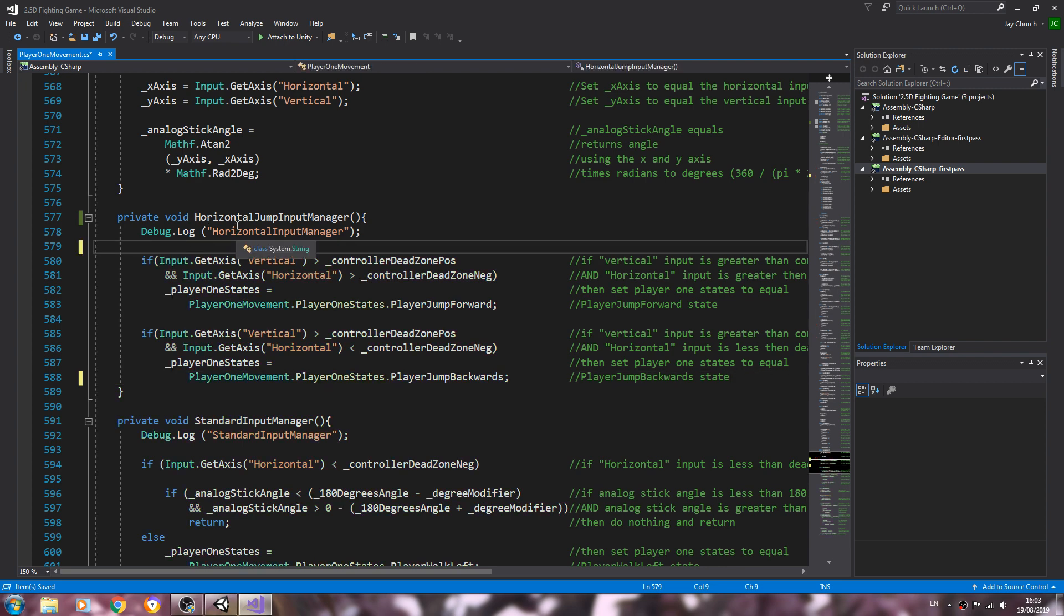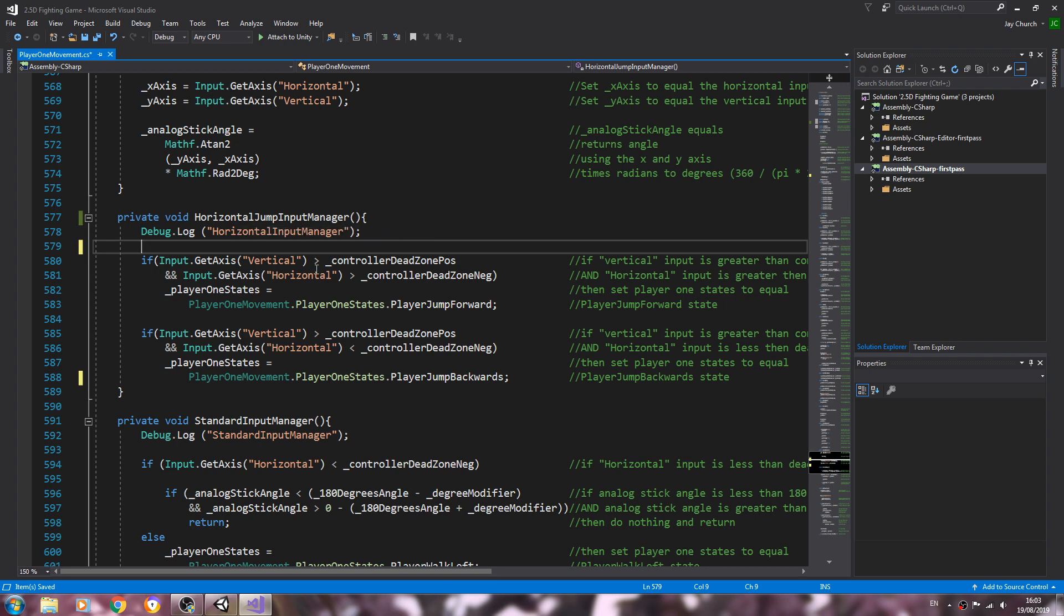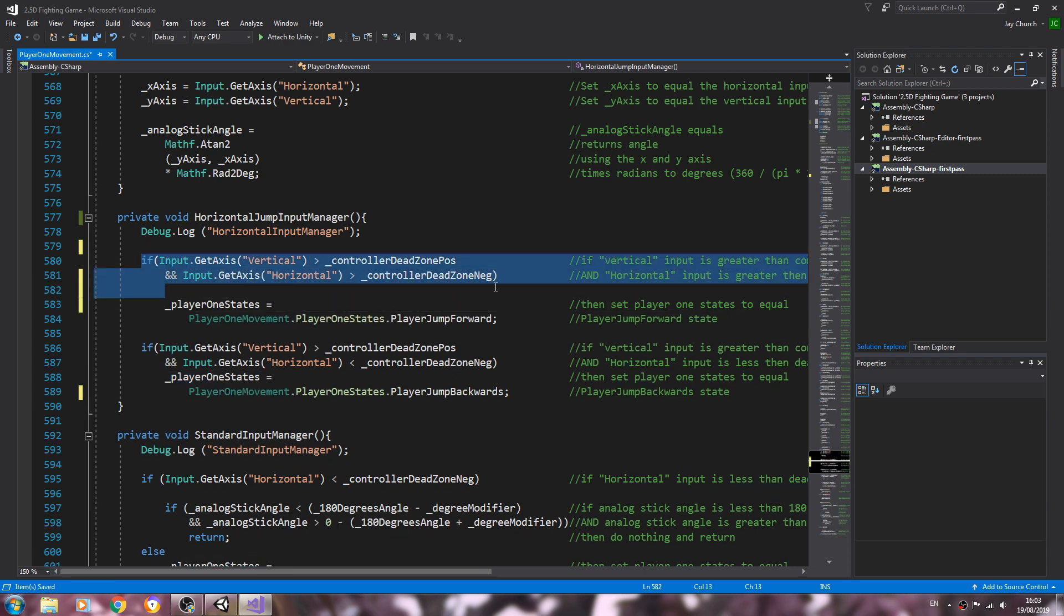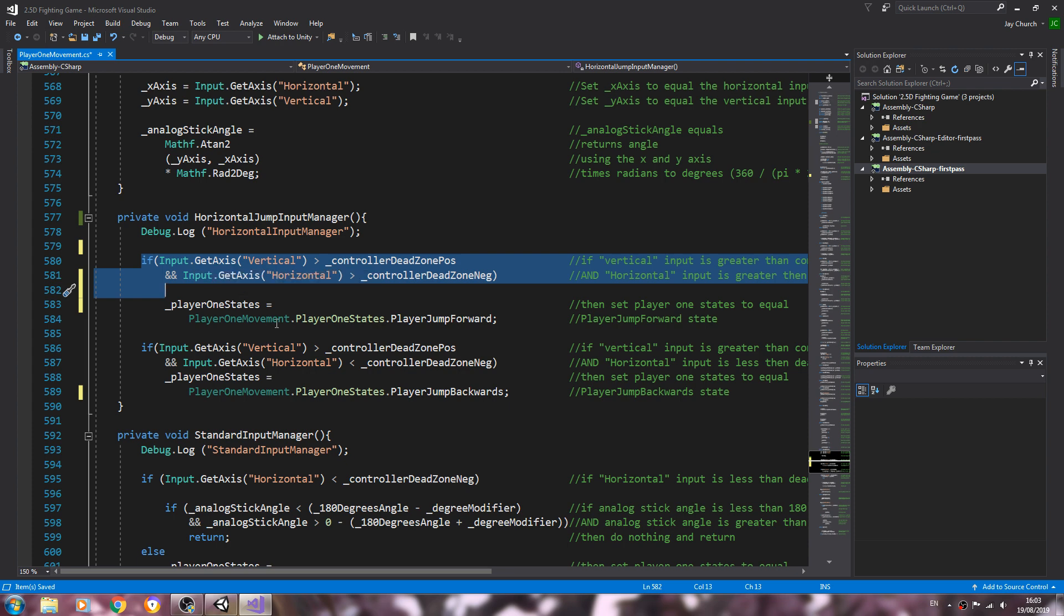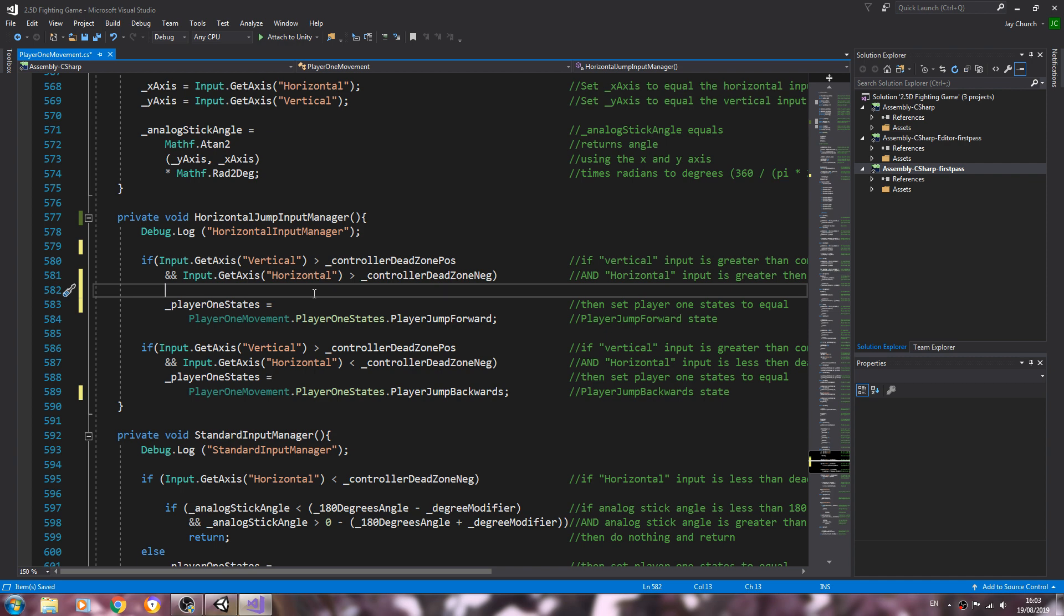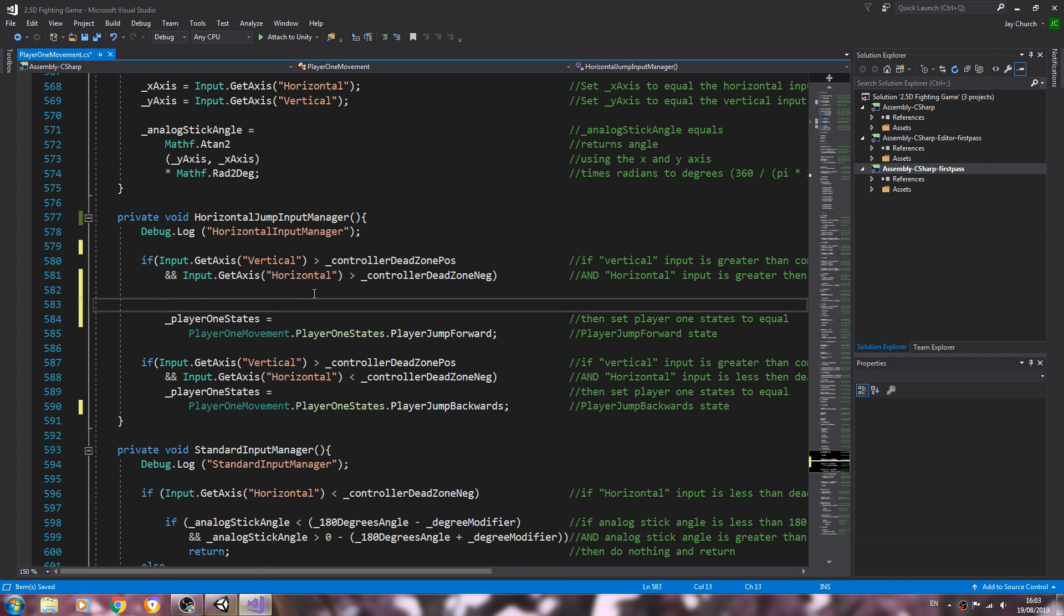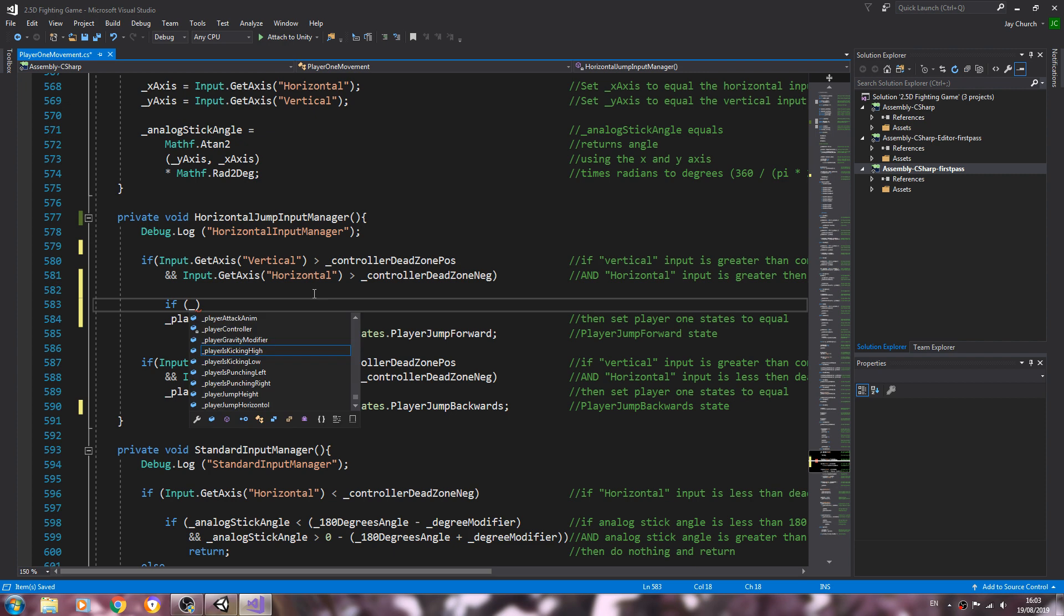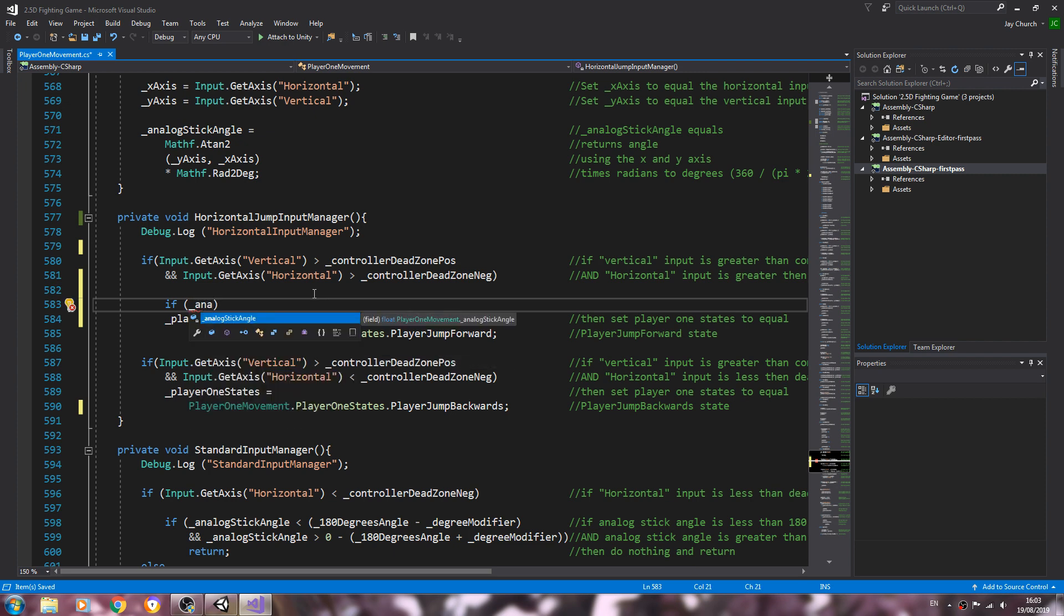Obviously we can uncomment this now and let's go through and change what needs to be changed. So first if line can stay as it is. In fact I'll create a line break, we'll say if open and close brackets, and inside those brackets we're going to say analog stick angle is greater than 45.